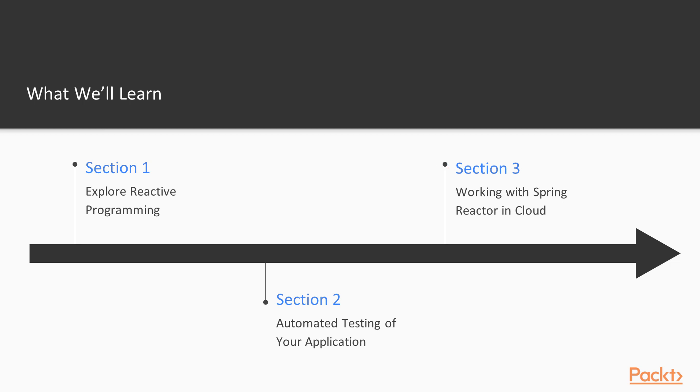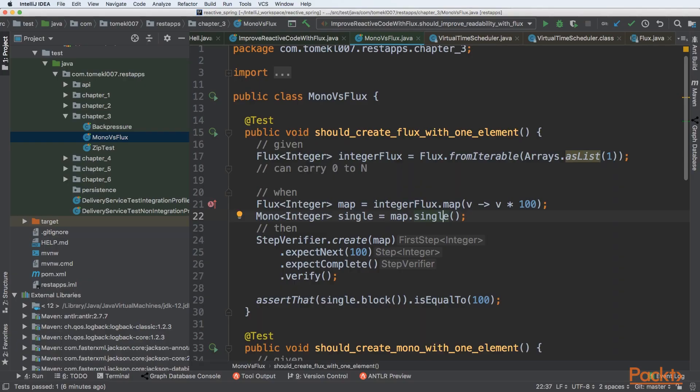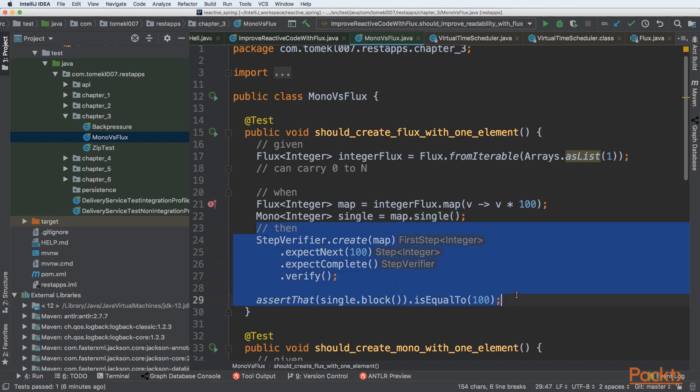Section 3 will be about working with Spring Reactor in Cloud. So we will combine Reactor, Cloud and Spring Boot together.